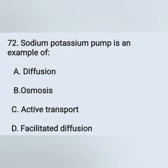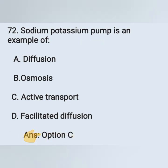Question 72: The sodium-potassium pump is an example of: Option A: Diffusion, Option B: Osmosis, Option C: Active transport, Option D: Facilitated diffusion. The sodium-potassium pump is an example of active transport — Option C is the correct answer.